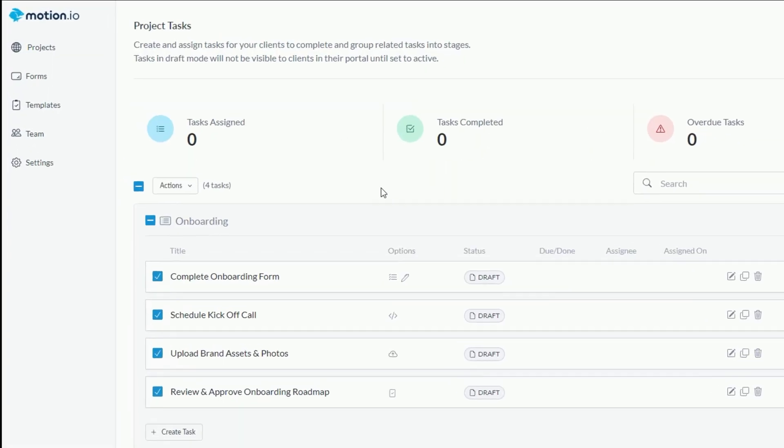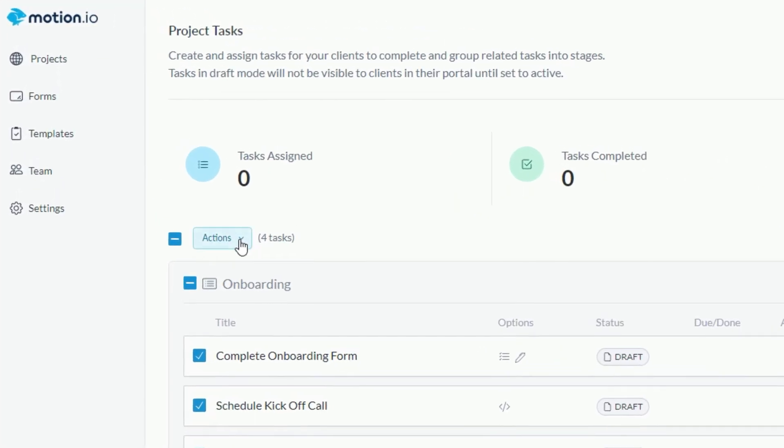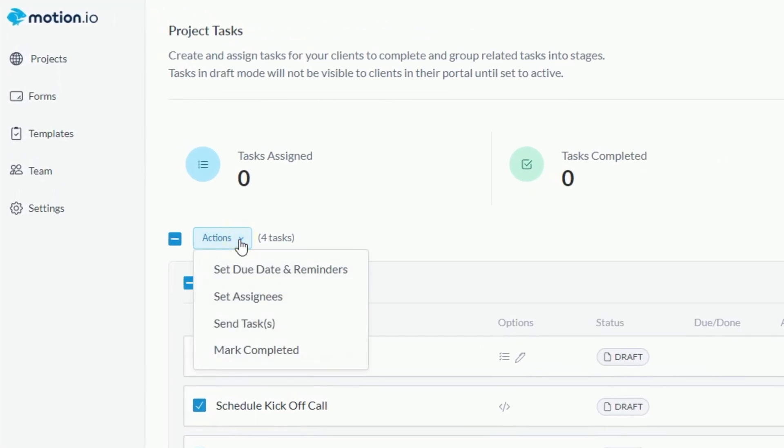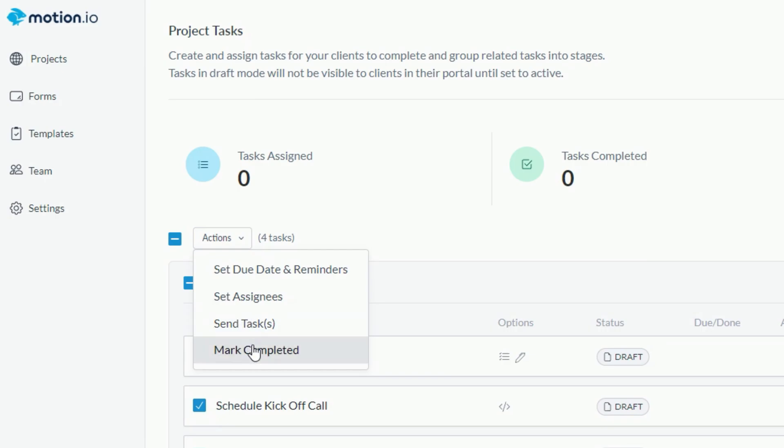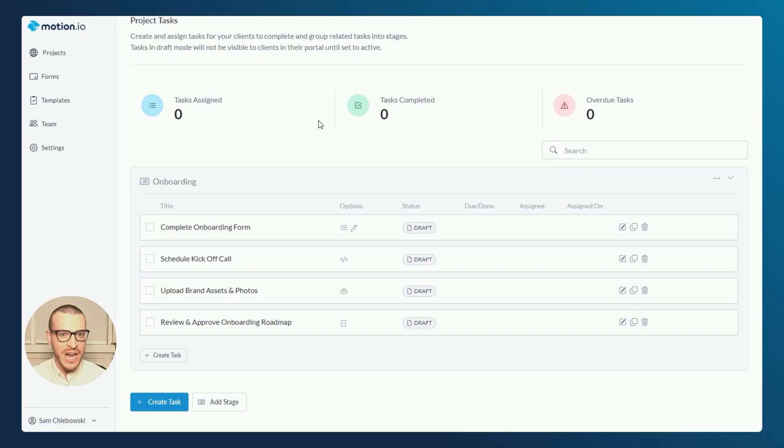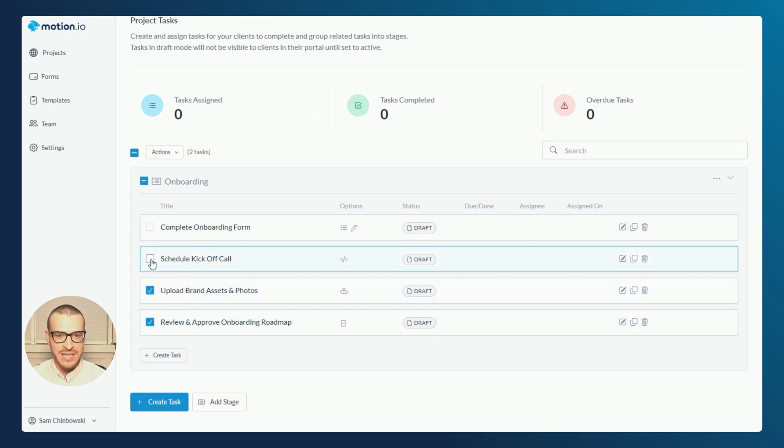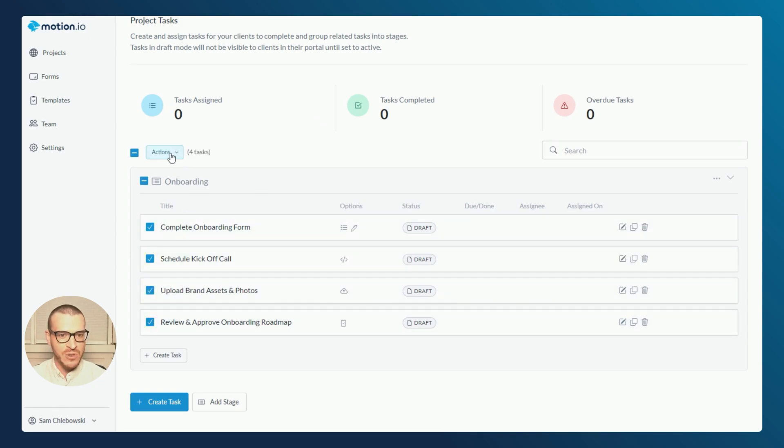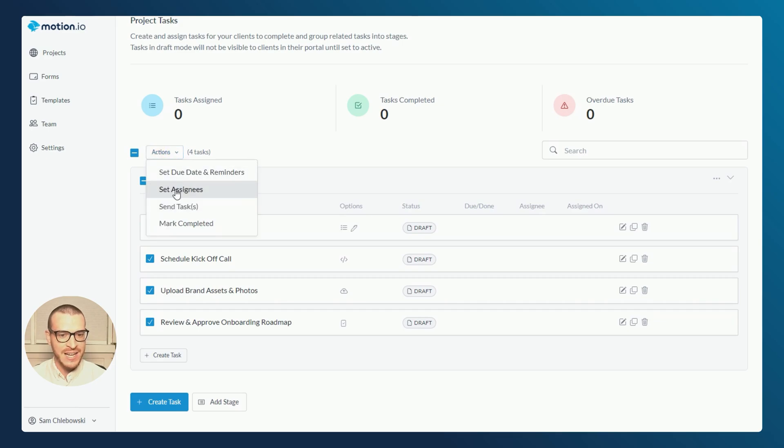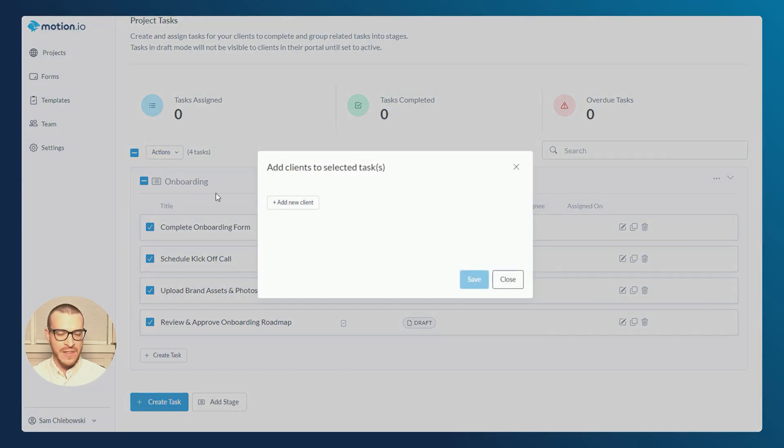Now that all of my tasks are created, it's time to assign them to my client, set due dates and reminders and send them off so they'll appear in my client's portal. Within your Motion.io projects, the bulk actions dropdown provides a quick and easy way to perform actions on multiple client tasks simultaneously. To assign these tasks to my clients, I'll click the checkbox next to each task and then head up to the bulk actions dropdown and click set assignees.